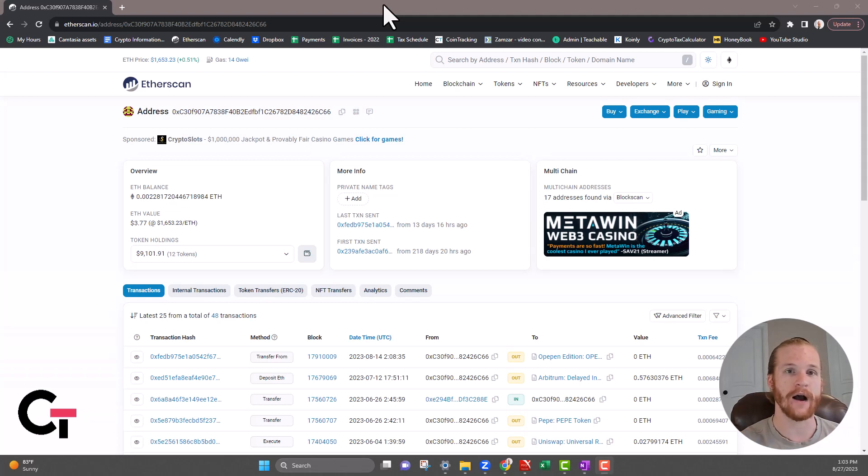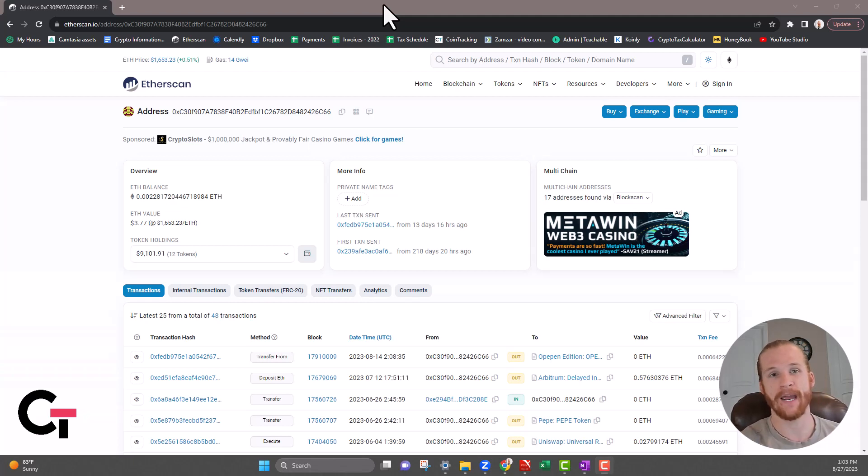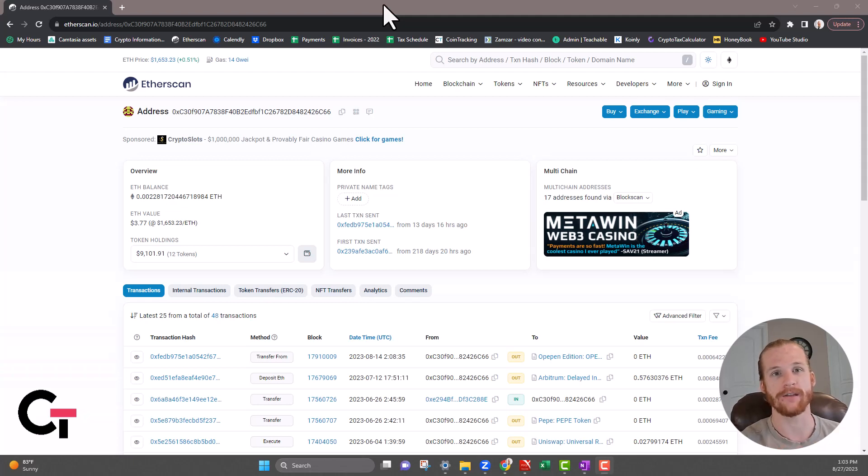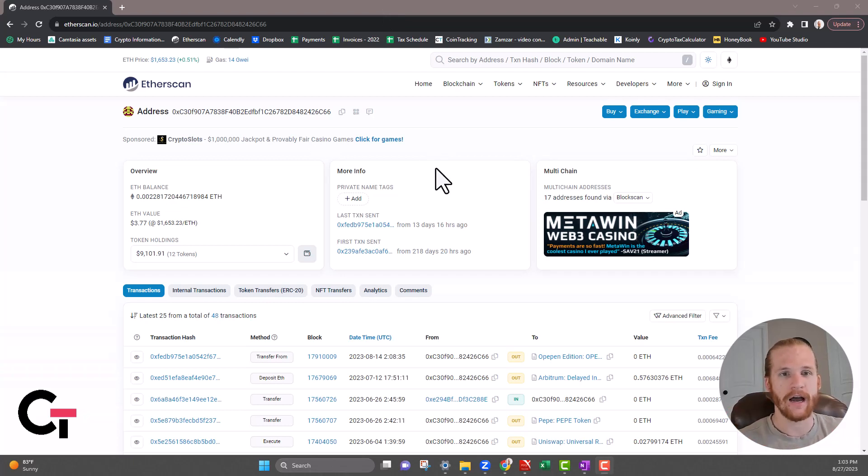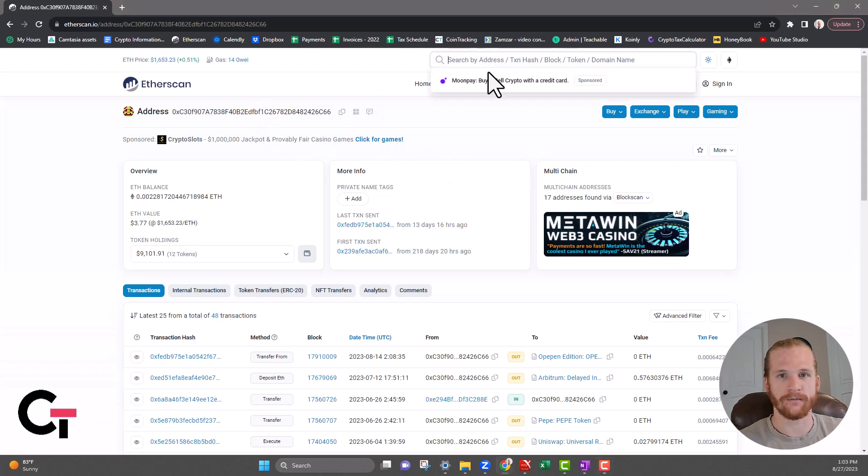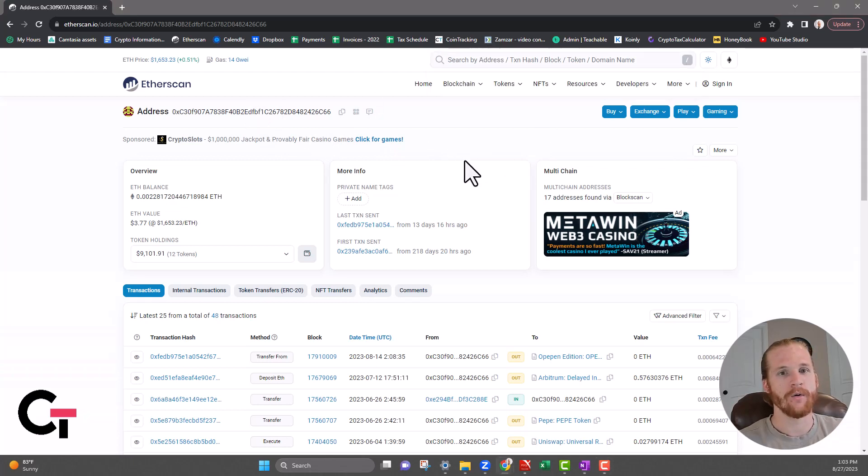Today I want to walk you through how to read a block explorer. We're going to be looking at the main block explorer that you'll see, which is Ethereum's block explorer, Etherscan. Let's jump in. On my screen here we have the Etherscan block explorer. I've popped in a wallet address here where you can type in that wallet address up in the corner.